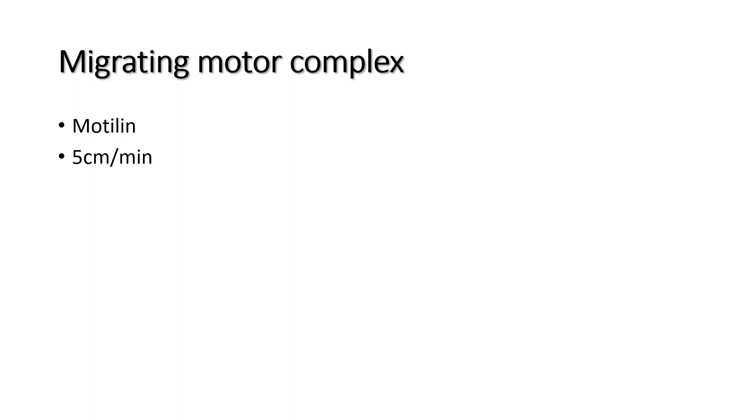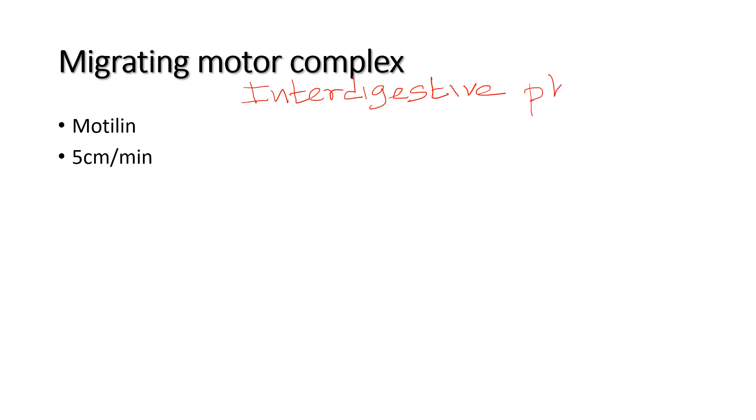This is called the interdigestive phase. During the digestive phase, when we are eating food, the migrating motor complex disappears. After 90 minutes, the migrating motor complex is initiated again.